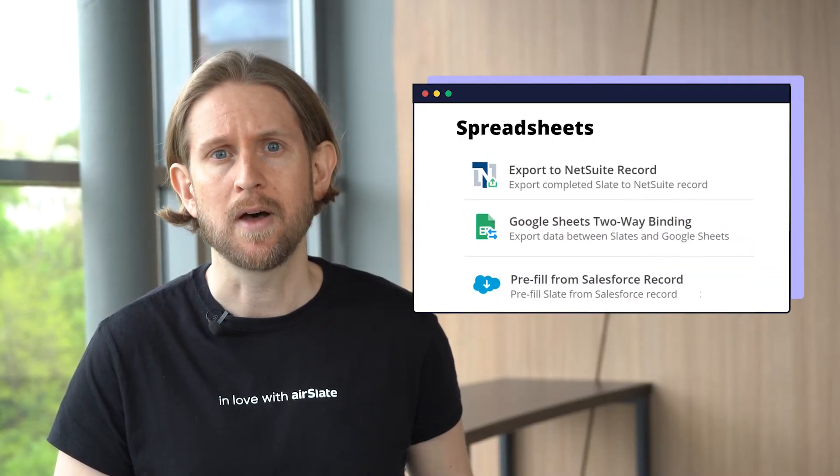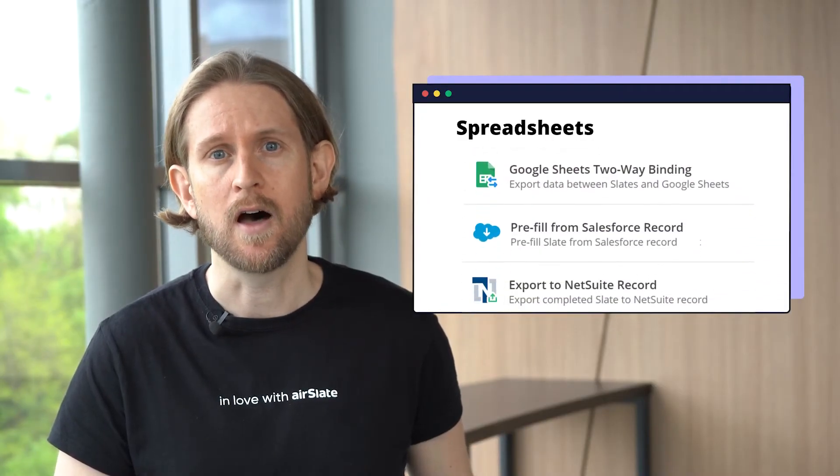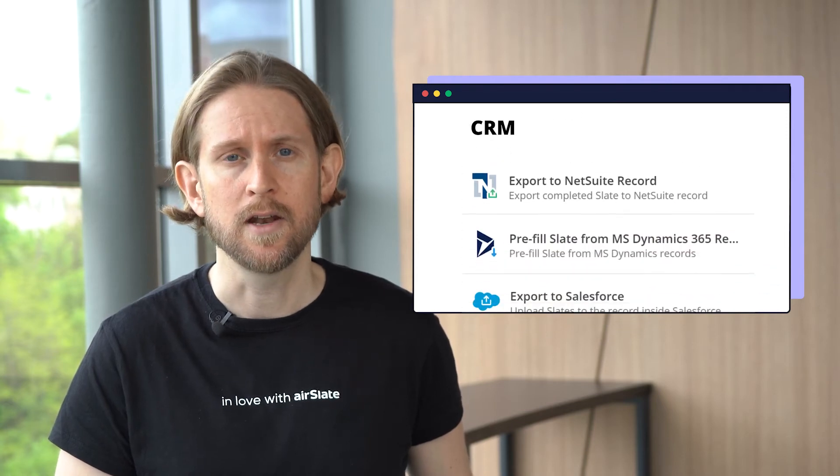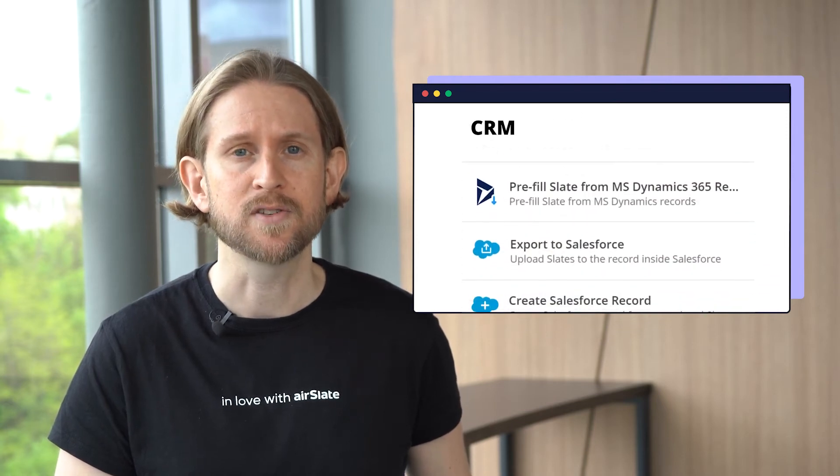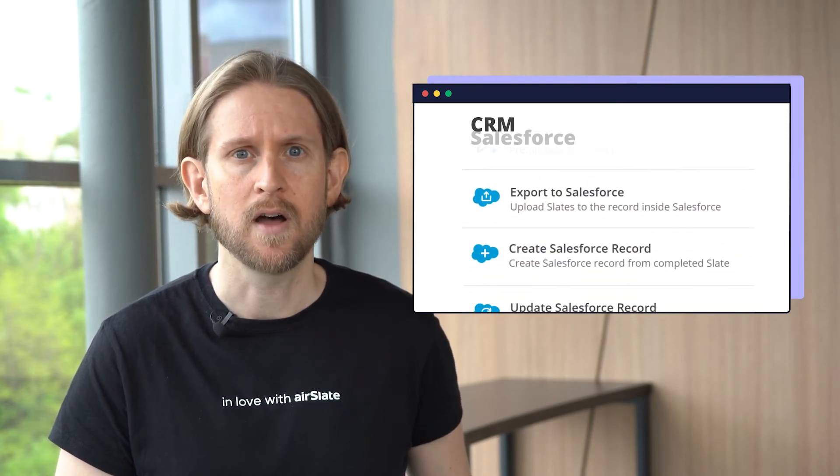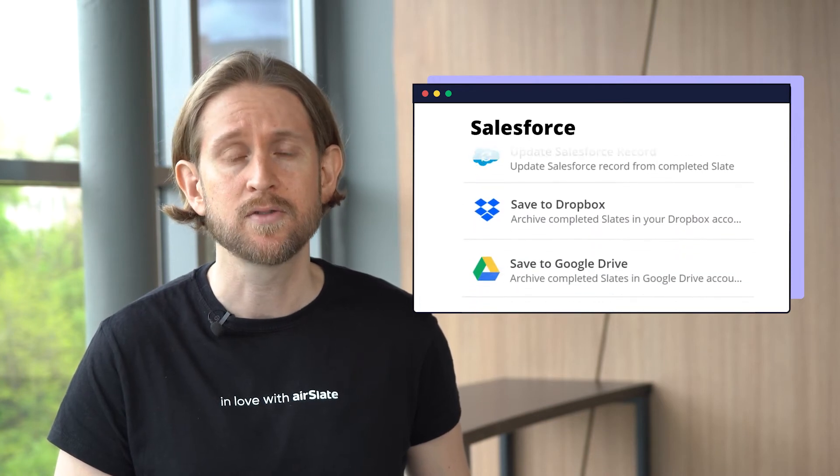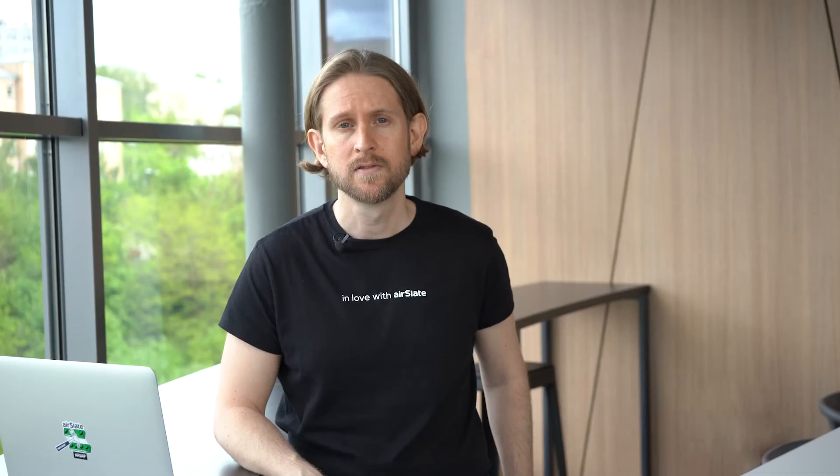Integration Bots allow you to automatically store, collect, and update data from external systems like CRMs, ERPs, databases, or spreadsheets.